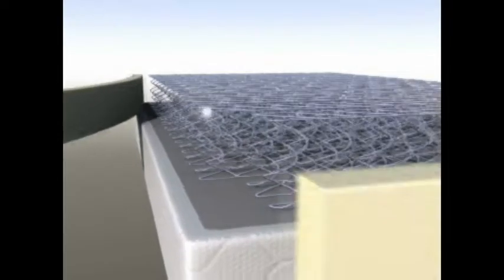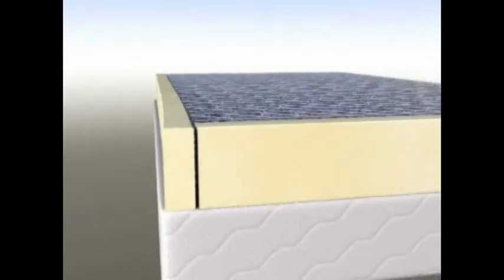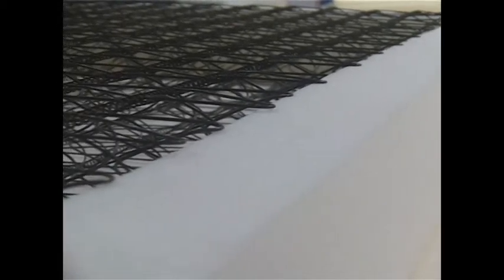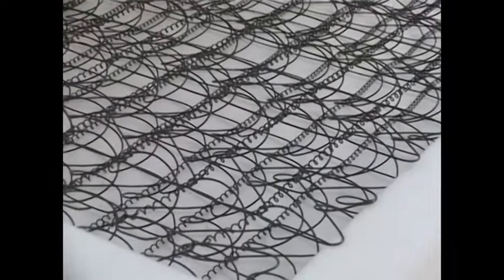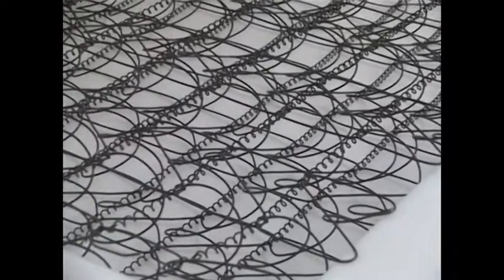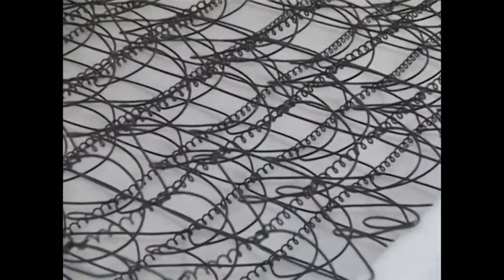The unit is encapsulated in a StructureFlex box, featuring a high-density reinforcing strip around the perimeter and stabilising foam on the bottom of the unit.